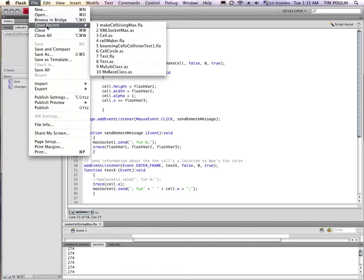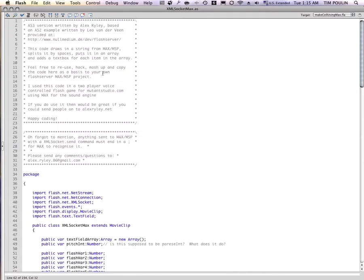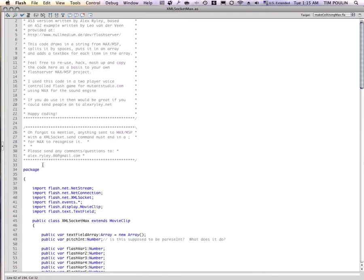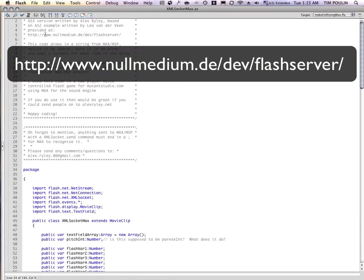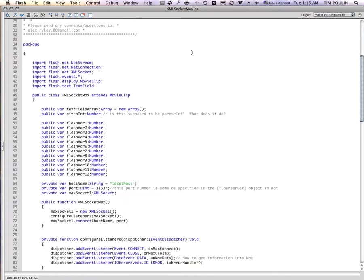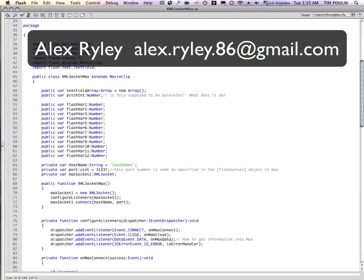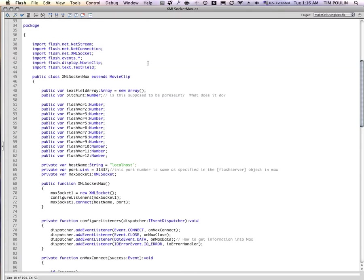I'm going to go here, Flash Open Recent. So this is some code written by Alex Riley. Alex Riley has taken information from nomedium.de over here and ported it from the older version of this programming language, ActionScript 2, to the newer version, ActionScript 3. And this code basically connects Flash to MaxMSP and translates between the different types of communication protocols that the programs each have.